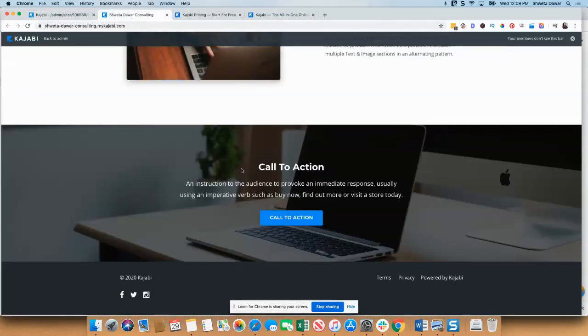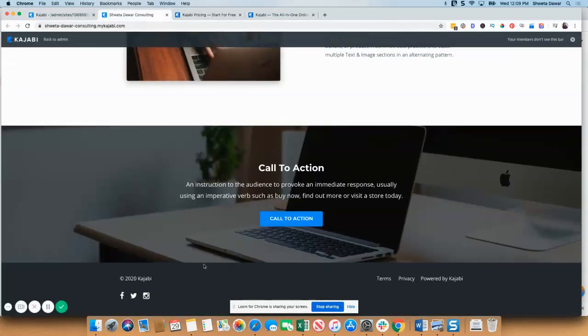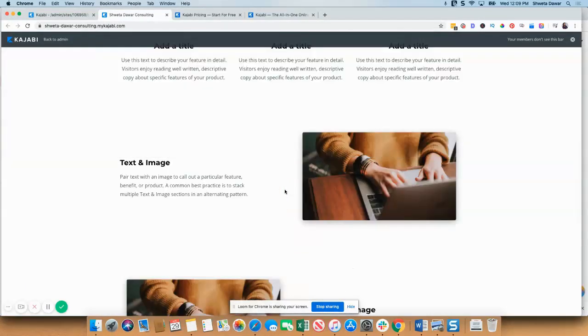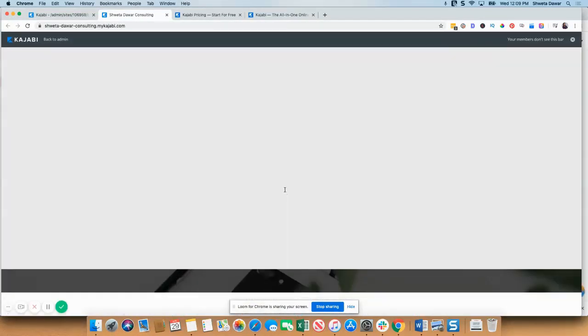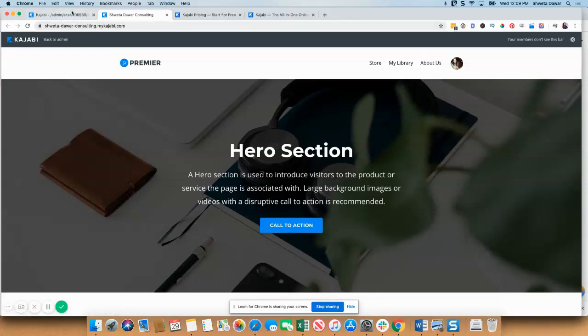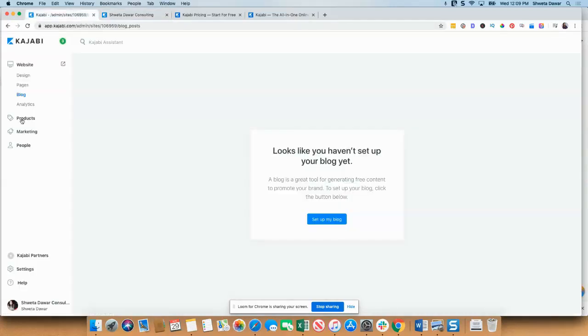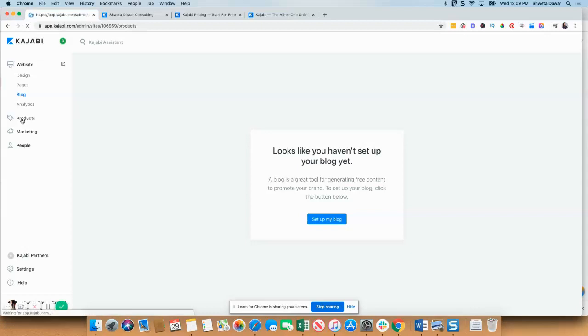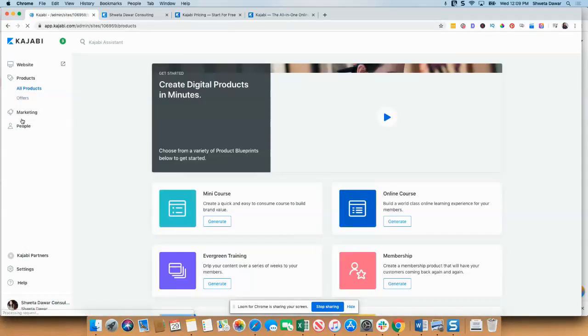You can also see there is a footer, you can create call to actions, and you can also have different pages right here. The one thing that I really like about Kajabi is the product section.